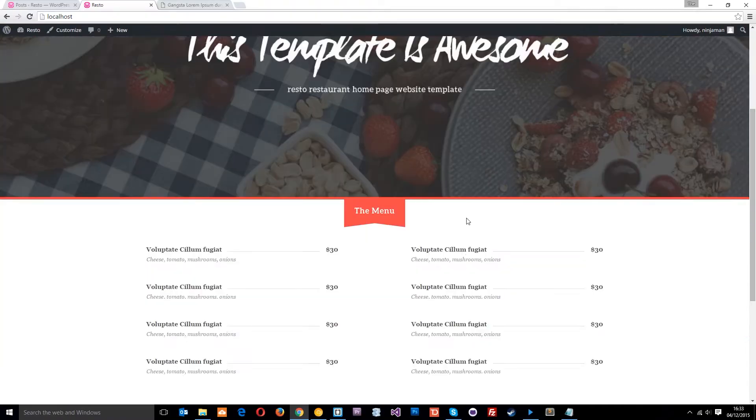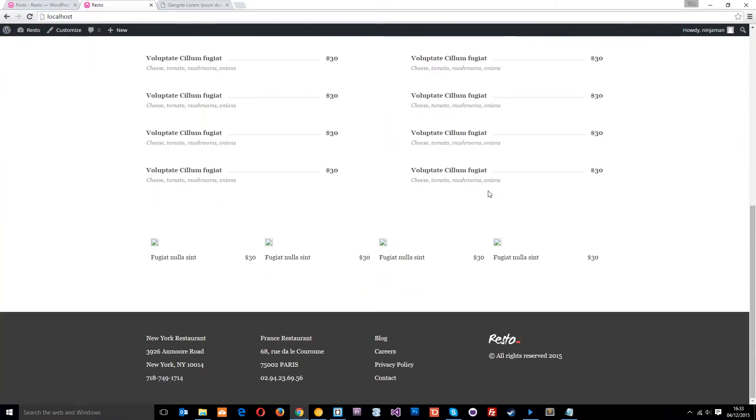Okay then guys, so on the homepage right here we've got these four things, these menu items, and as I said we're going to use the loop to pull these menu items in from WordPress and dynamically display them. So what we need to do is first of all create a category in WordPress called menu items or something like that.